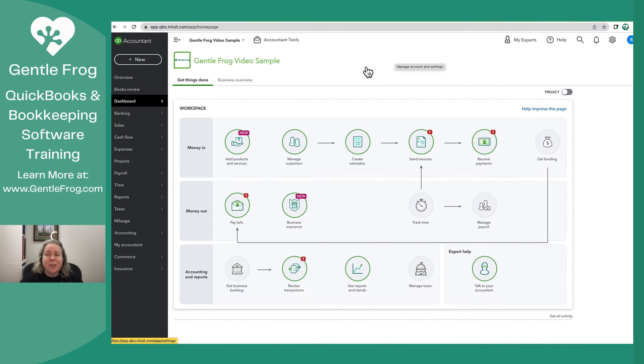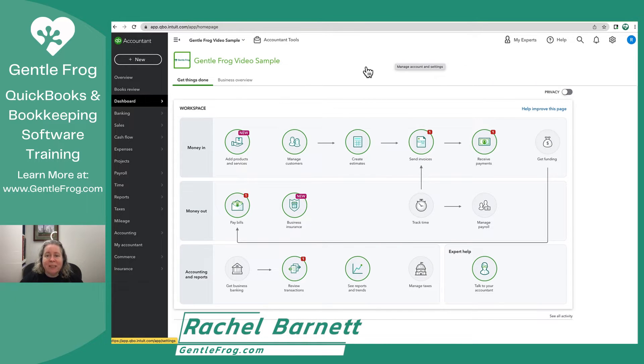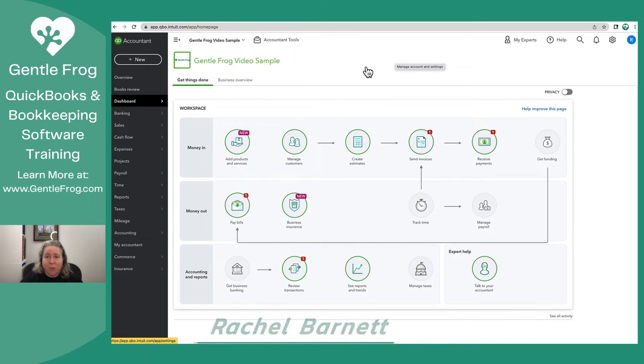Hi, my name is Rachel Barnett with GentleFrog. In this video, I'm going to show you how to export lists from QuickBooks Online.